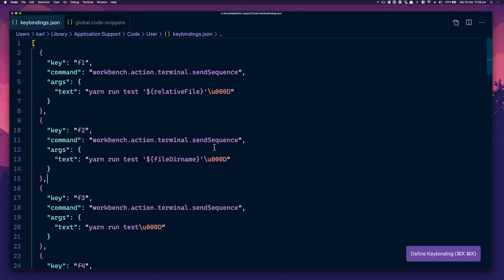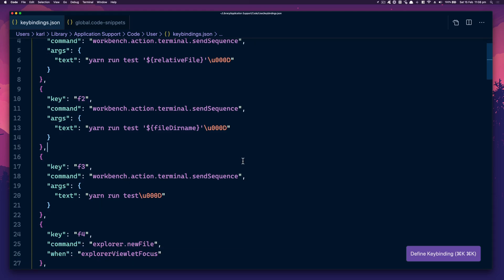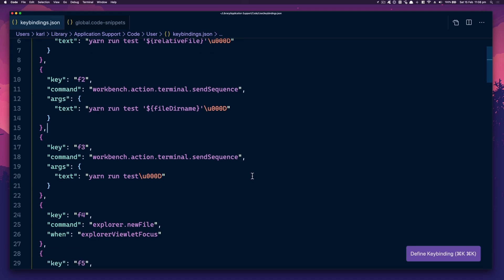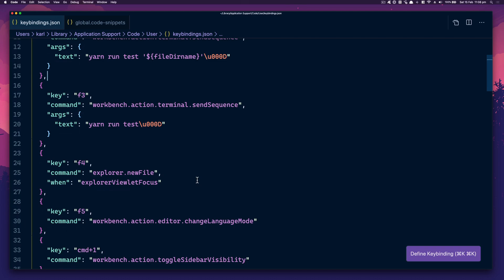F2 will run the folder tests — so if you're in a folder it'll run all the tests in that folder. F3 will run all the tests, so be careful with that if you've got quite a lot of them.